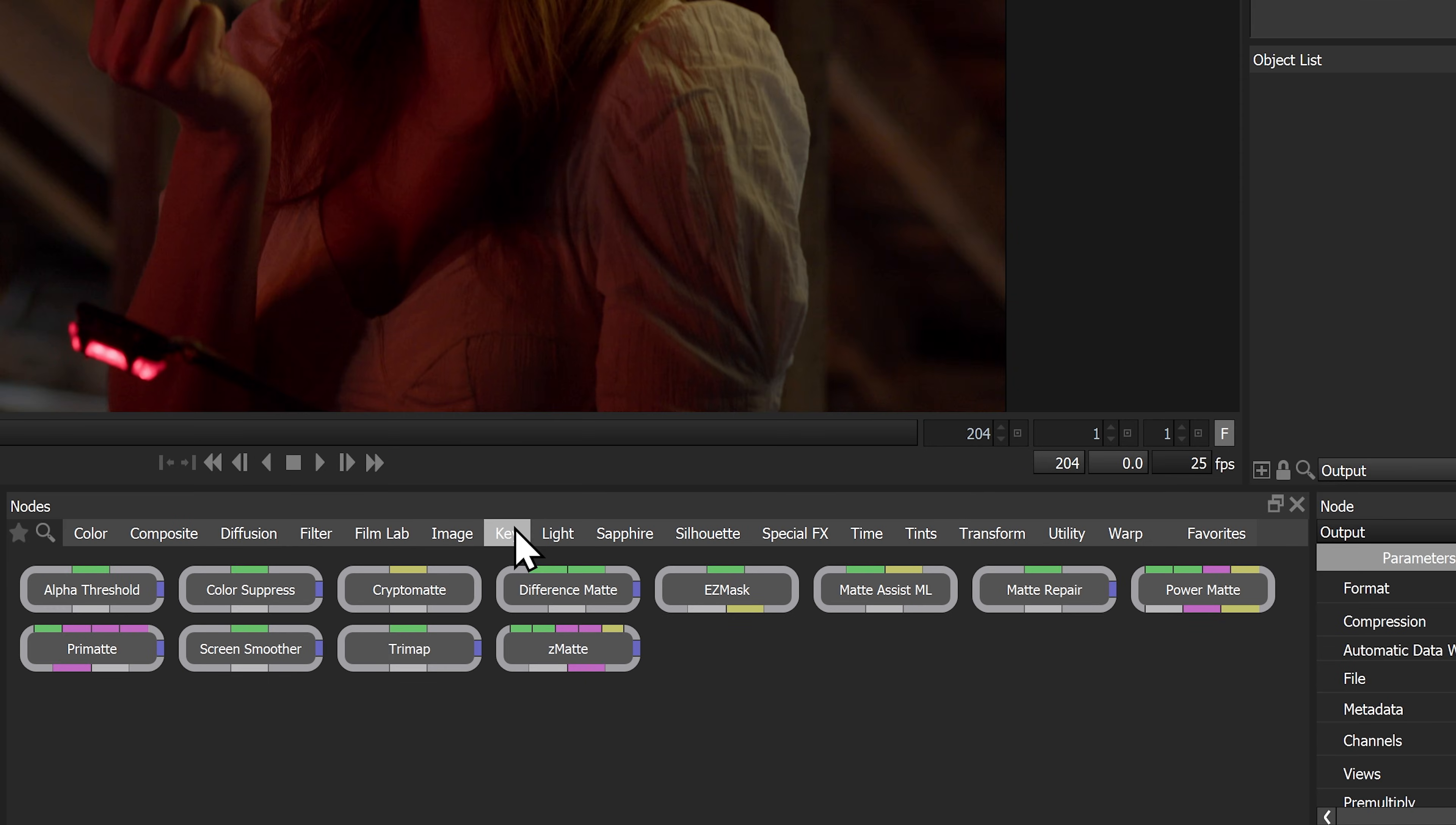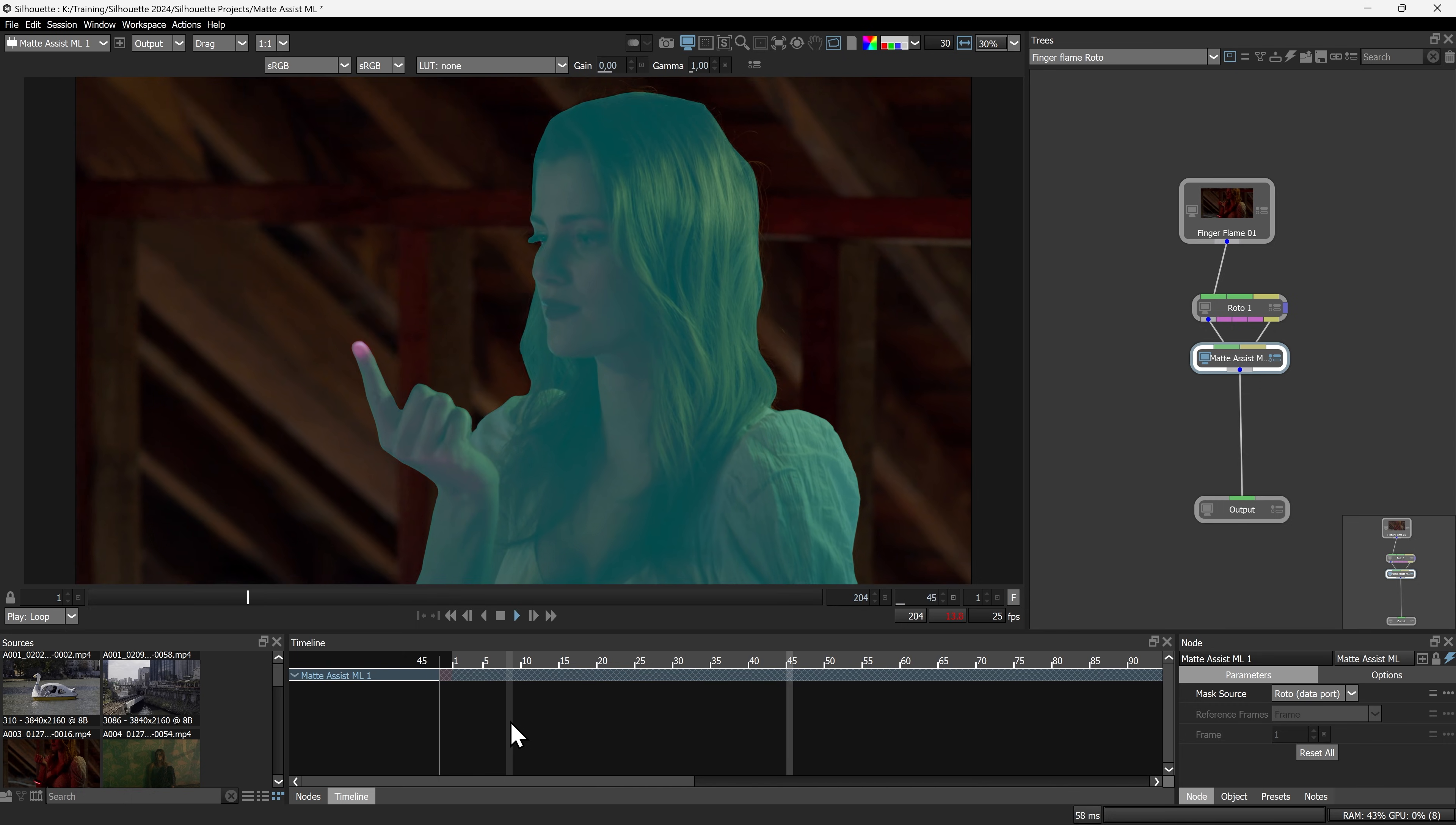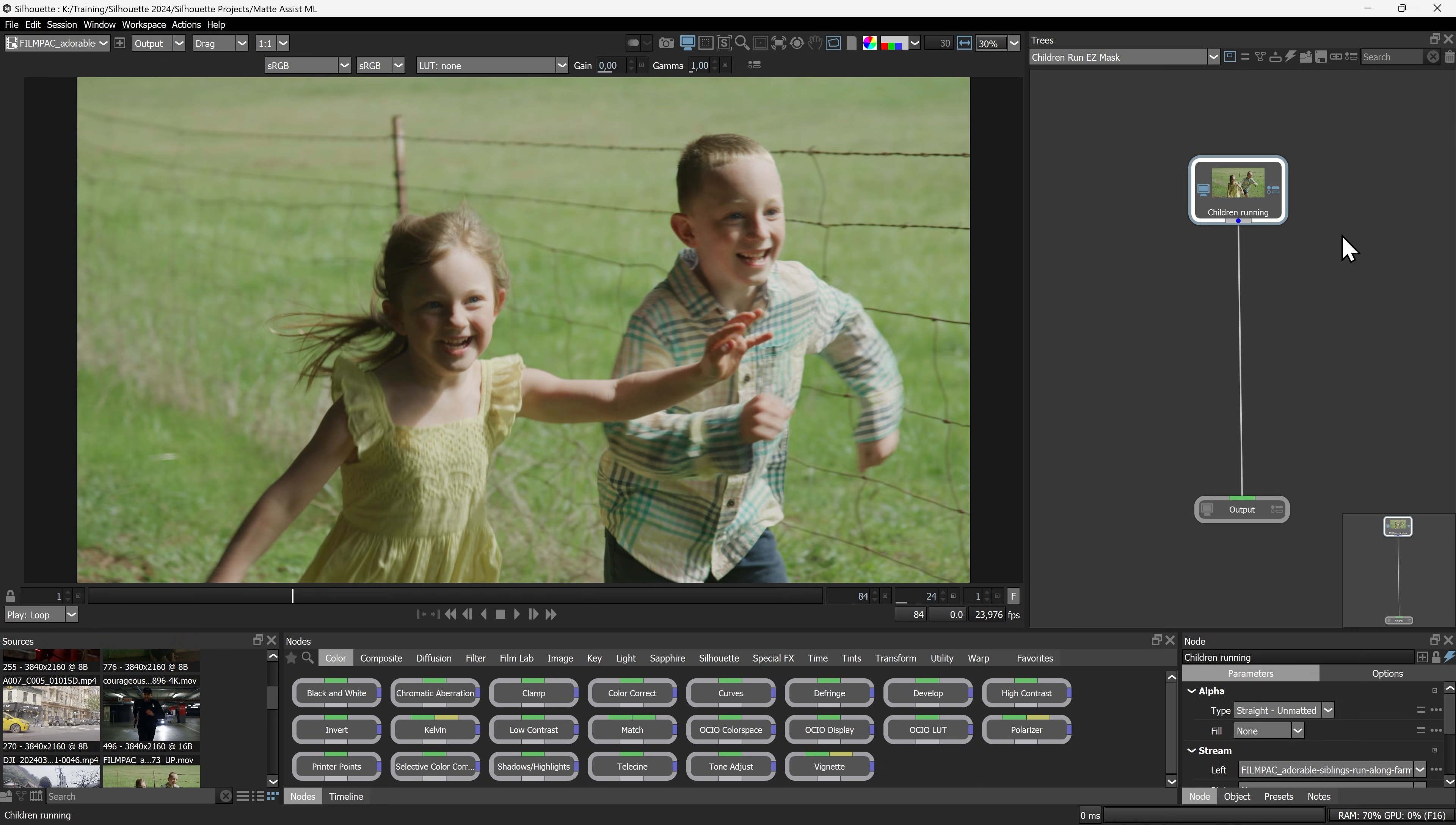Introducing Matte Assist ML for effortless animated mattes. Pipe a single frame of roto into the Matte Assist node and play back a fully animated matte. If you don't want to roto even a single frame, Matte Assist ML can take any alpha input.